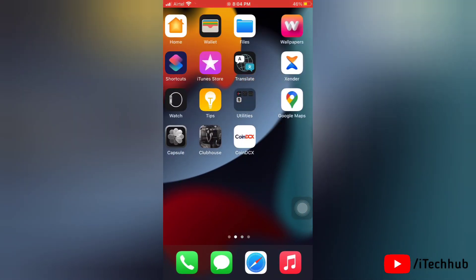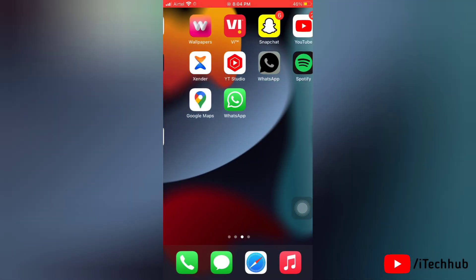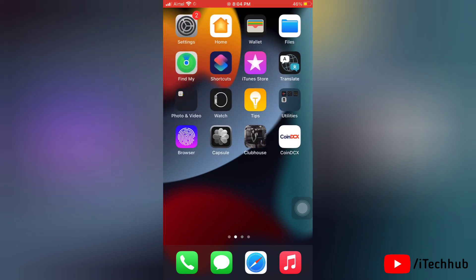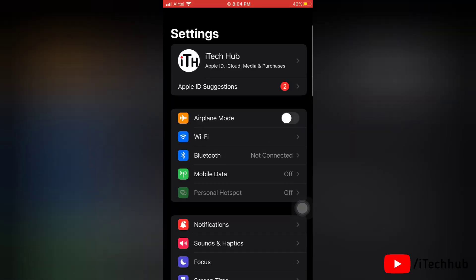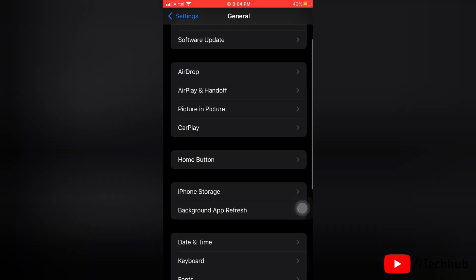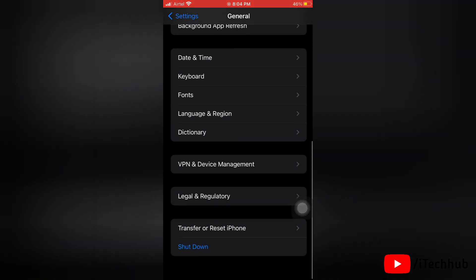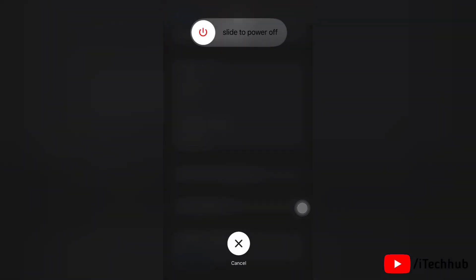The fifth solution is to turn your iPhone or iPad off and back on. Go to Settings, tap General, scroll down and tap Shut Down. Slide to power off your iPhone or iPad, then enter your passcode to turn it back on.